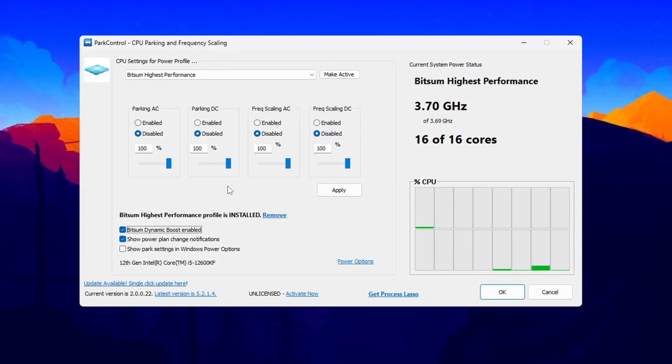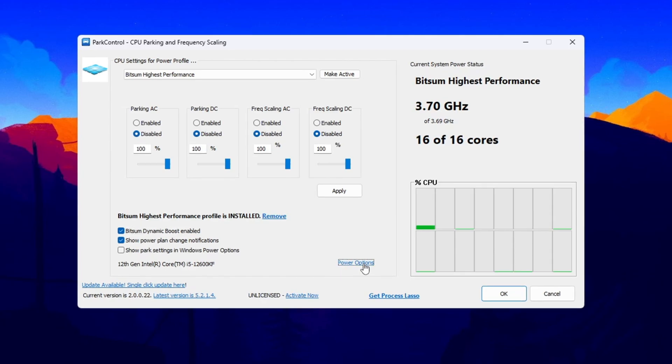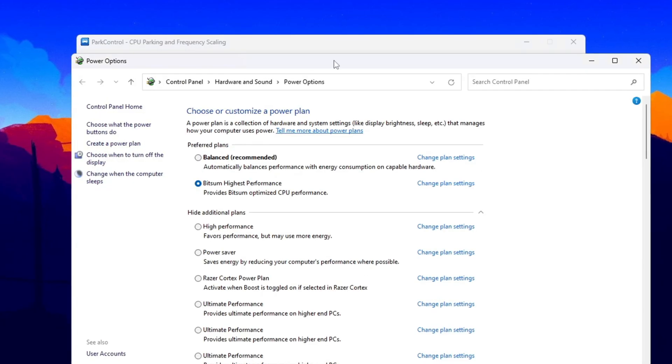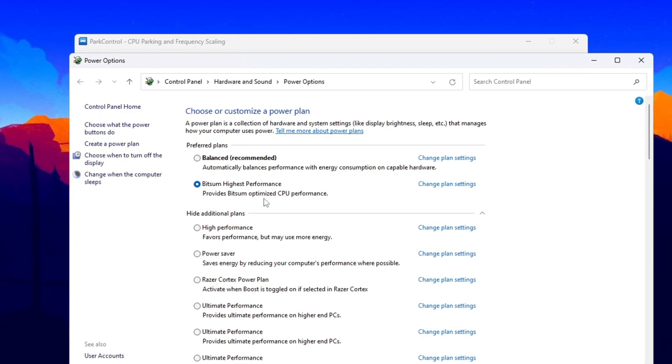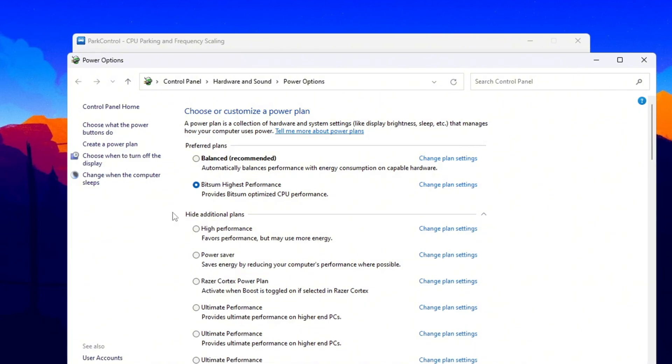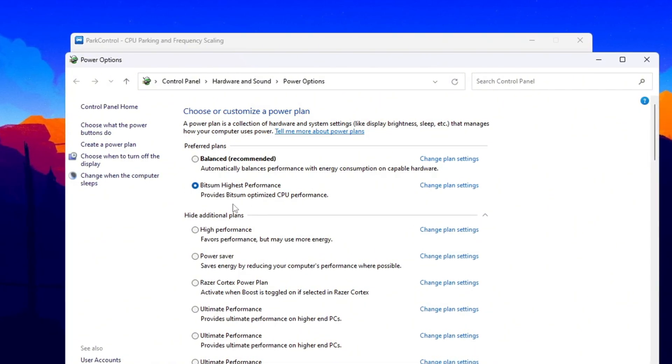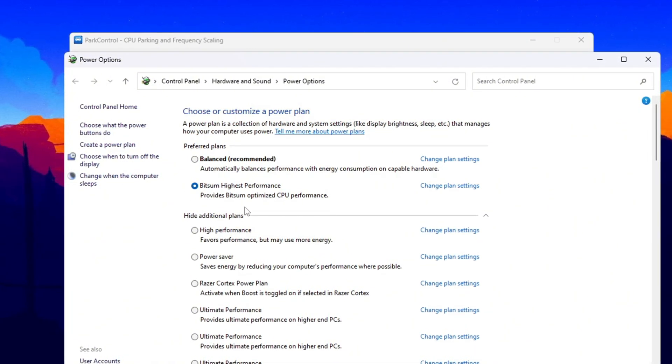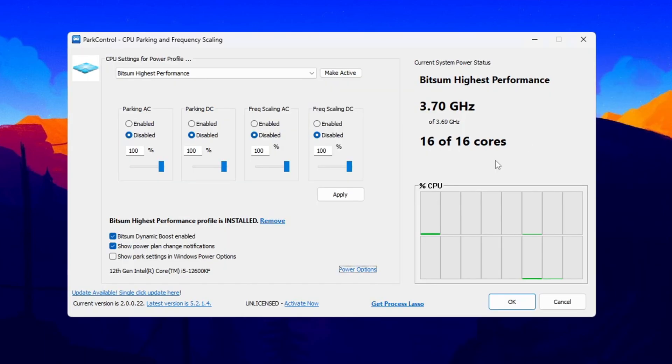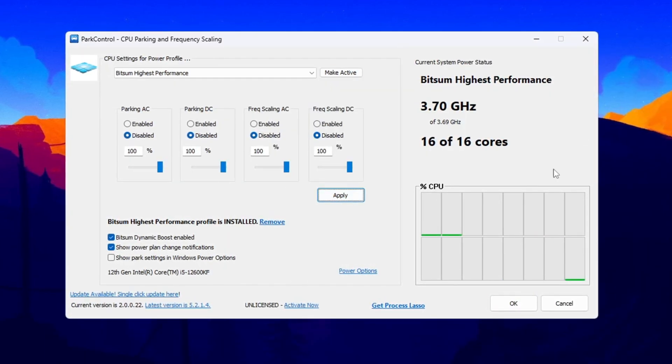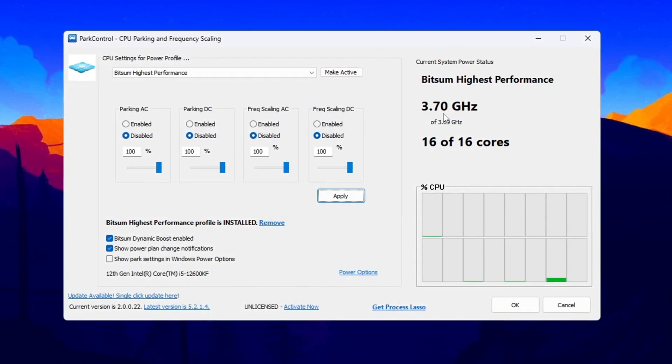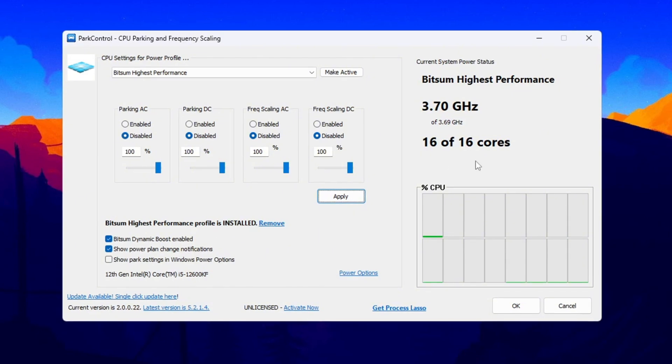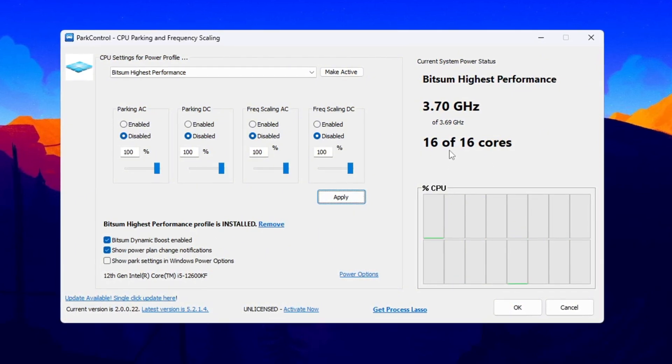After making these changes, go to your system's power options and make sure that Bitsum Highest Performance is selected as your current power plan. This ensures your CPU always runs at maximum speed while gaming. When you're done, click Make Active and then apply to save your settings. Your CPU will now be optimized for CS2 and other demanding games, giving you smoother performance and higher FPS.